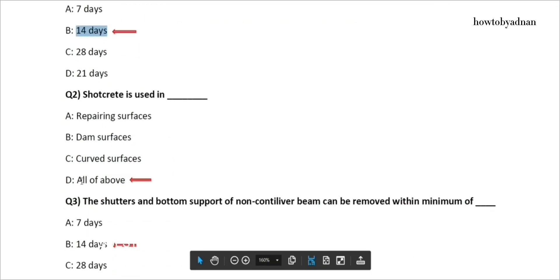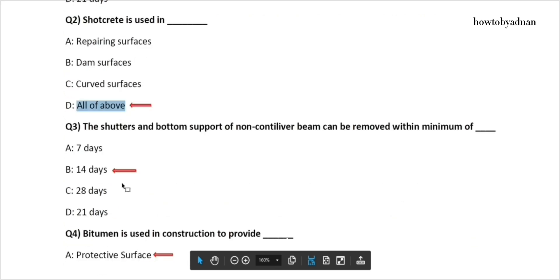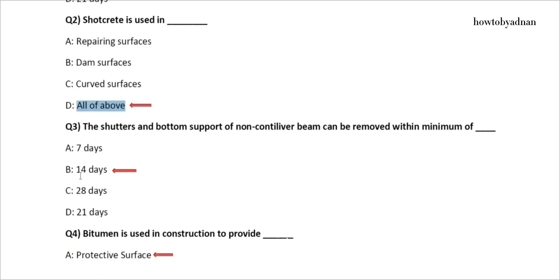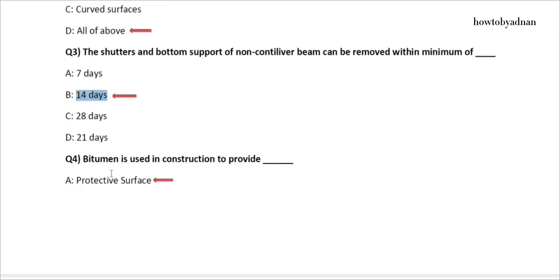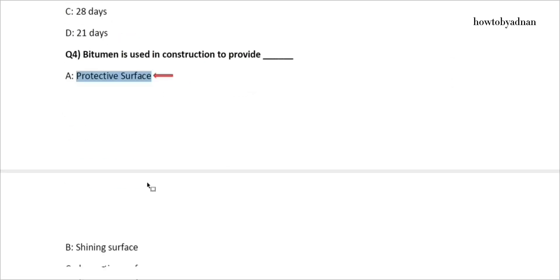Question 3: The shutters and bottom support of non-cantilever beam can be removed within a minimum of how many days? The answer is option B: 14 days. Question 4: Bitumen is used in construction to provide. The answer is option A: Protective surface.